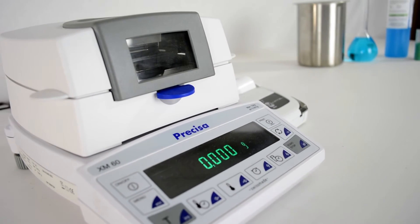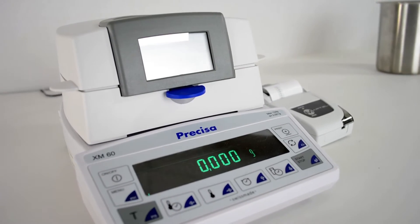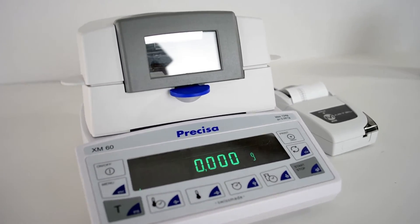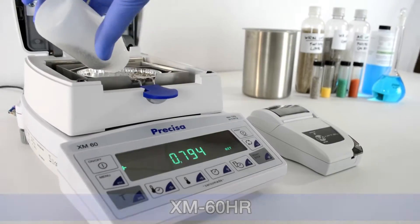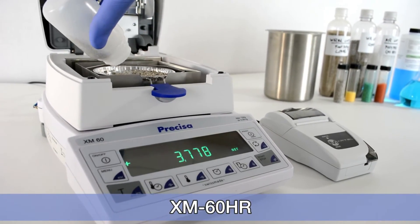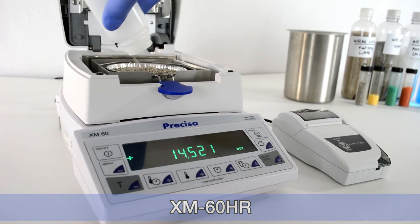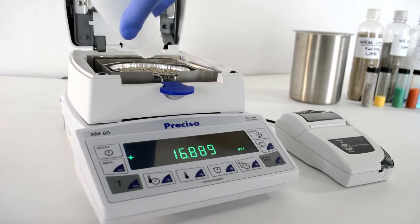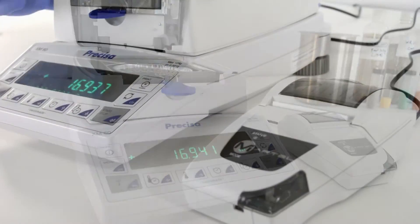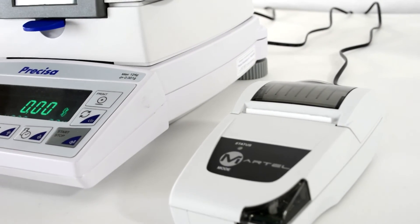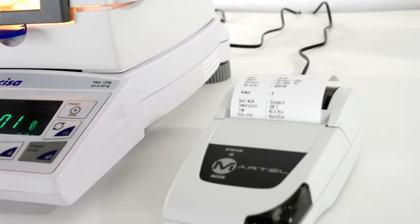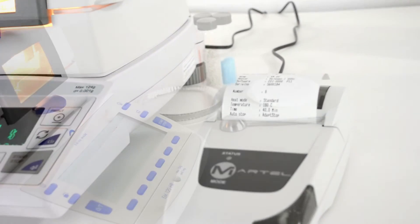Precisa has a full range of moisture balances to meet most application needs. The XM60HR provides simple operation, flexibility, and built-in report printing, while still providing the highest resolution needed for tough applications like plastic pellets.